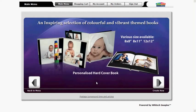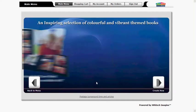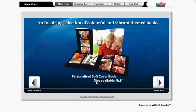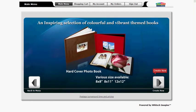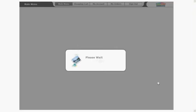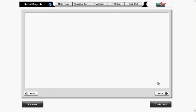This screen illustrates the inspiring selection of colorful and vibrant themed photo books available. To create your photo book click on create now.